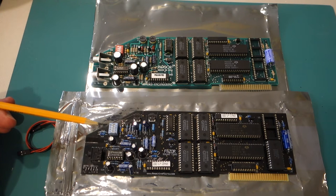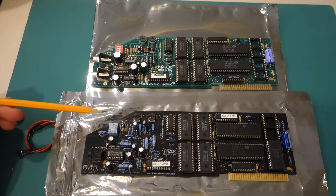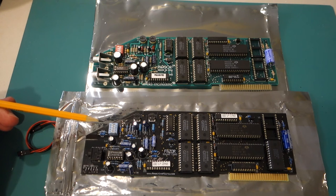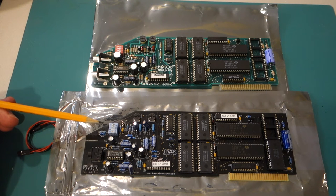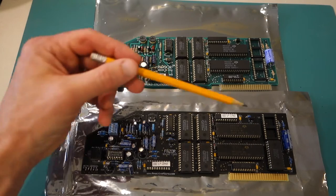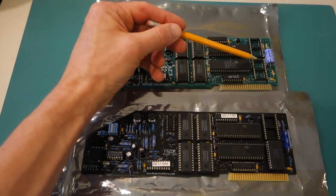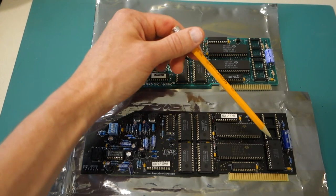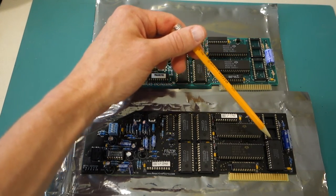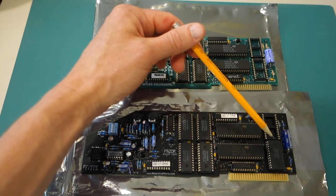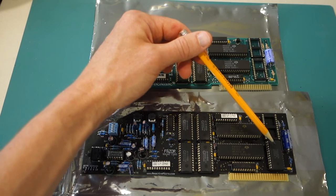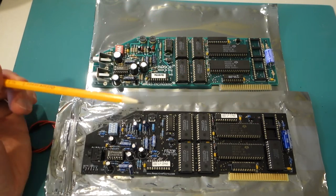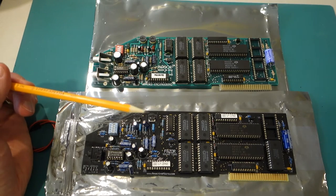So what you could do is get the Phaser card and use the included software to actually construct your own music, or it also had a spot for some speech chips. And you can see the Phaser card here that I got on loan from Reactive Micro actually has one of the speech chips installed.